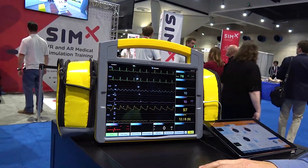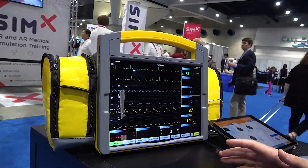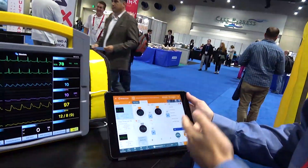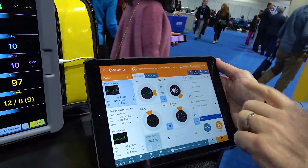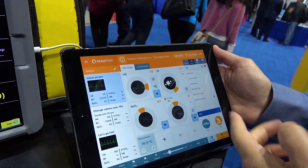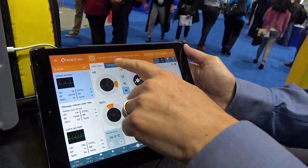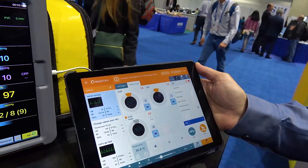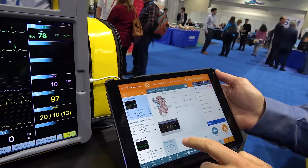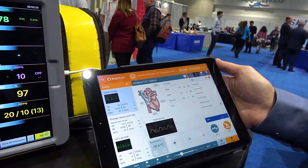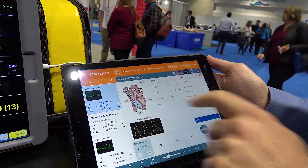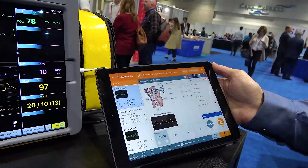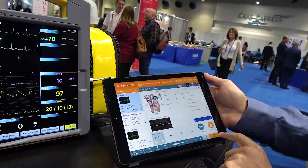We've had to modify the controls ever so slightly, so as well as the vital signs — heart rate, blood pressure, SPO2, CO2, and respiratory rate — we've now got a new tab which shows CVP, ICP, and PAP. We've really worked on the controls so you can float the catheter through different parts of the heart and even wedge it.